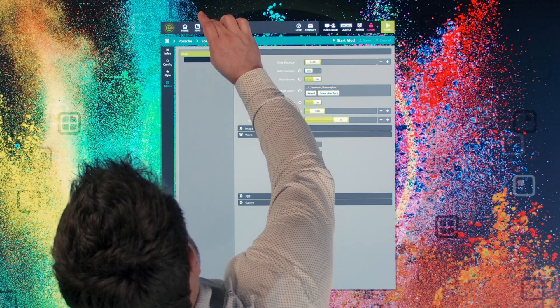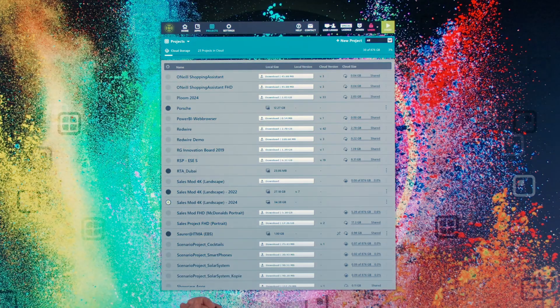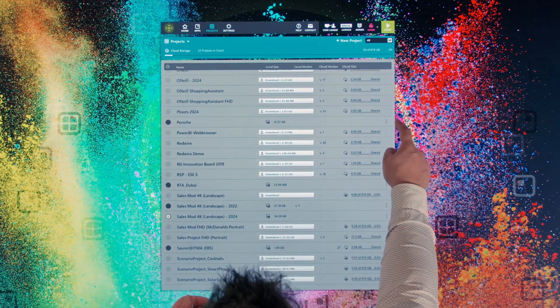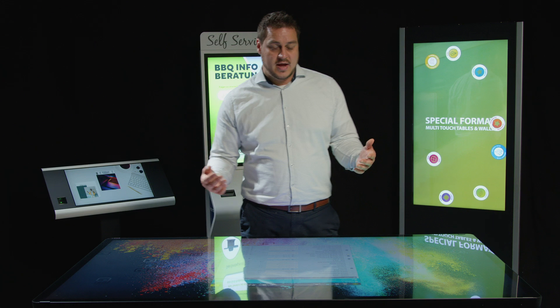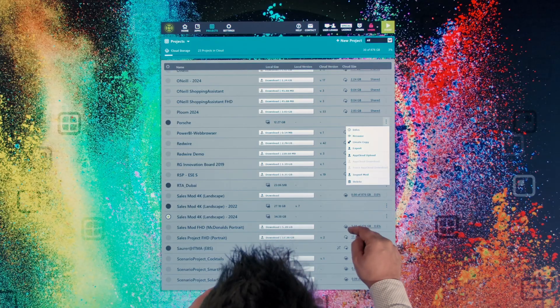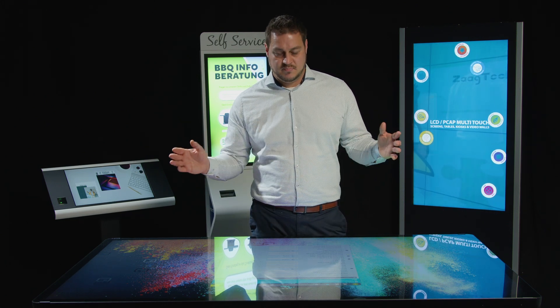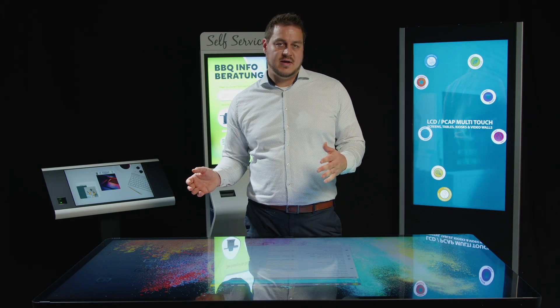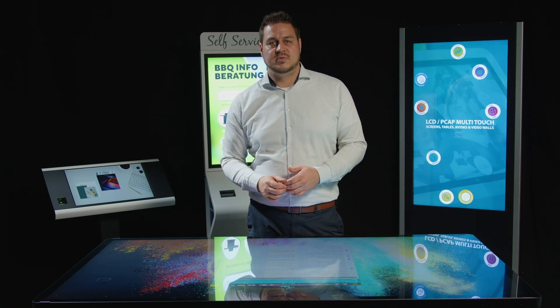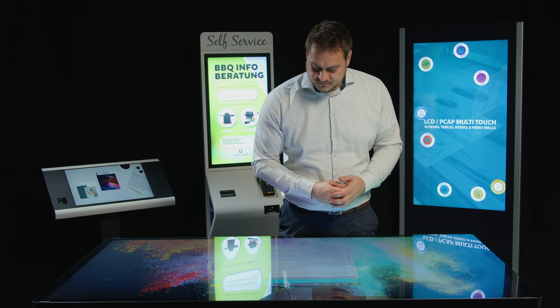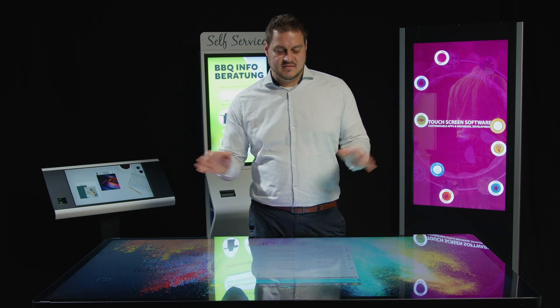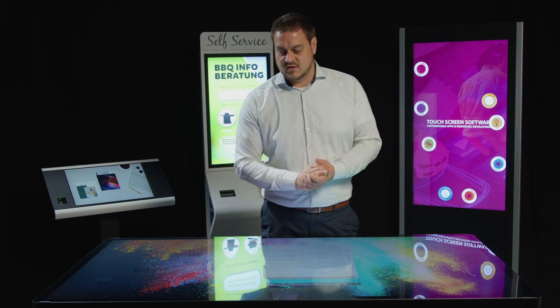I can simply save those settings and go back to the project section — that was my Porsche project. Once I've finished all the editing and project creation, I'm able to upload this project to my personalized cloud, which is part of our app store and platform. Once uploaded, I can deploy it to one or multiple touchscreens connected to my account, making it easy to maintain contents and push them to as many devices as you like if you have multiple devices installed in your branches.